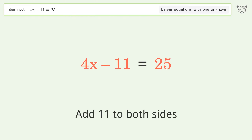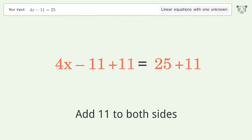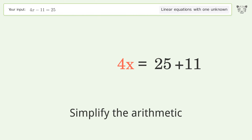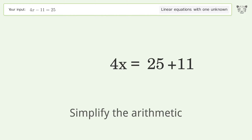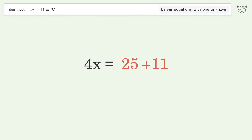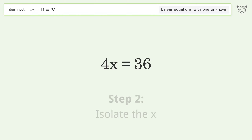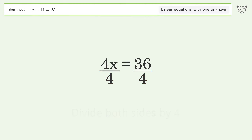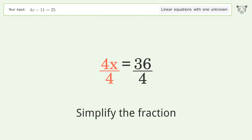Add 11 to both sides. Simplify the arithmetic. Isolate the x: divide both sides by 4 and simplify the fraction.